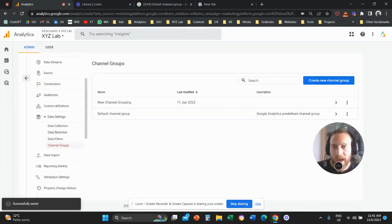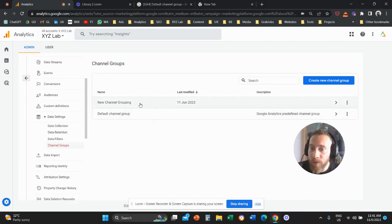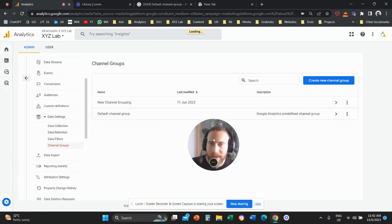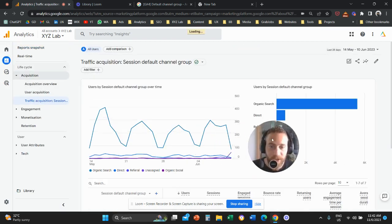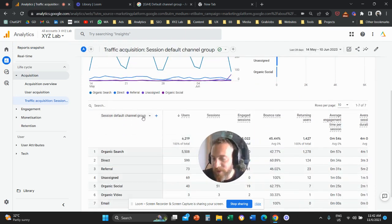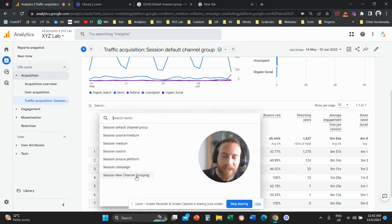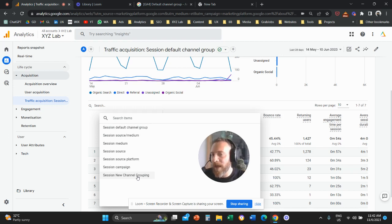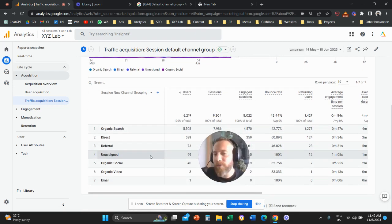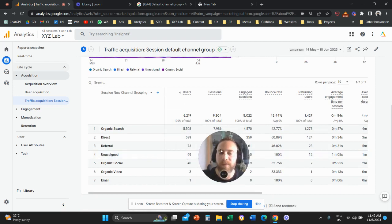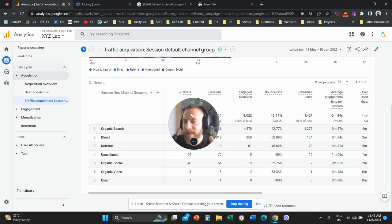Now that I've saved this group, I have a second dimension: the default channel group and the new channel grouping. This means you can come to your traffic acquisition report, and under that report you can flip the dimension and select 'Session New Channel Grouping' — the one we just created. This lets you keep the pre-existing GA4 labeling logic while also having your own logic with your own channels, giving you a different view of the incoming traffic.